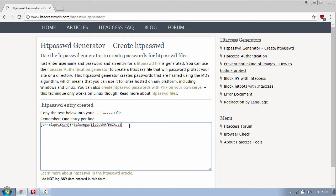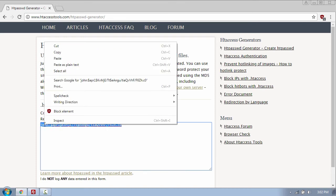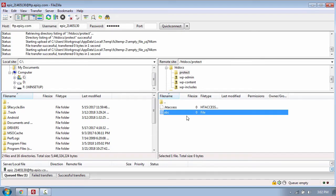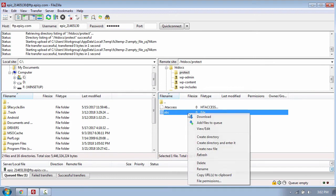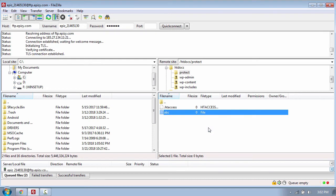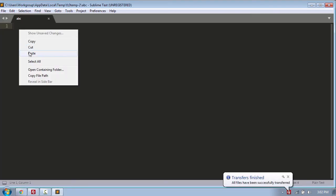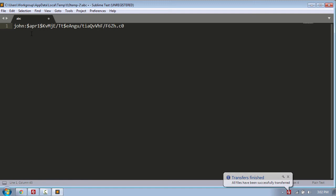Now you need to copy the text and go back to FileZilla and open the abc file by using right-click and go to view/edit, and paste the text which contains the username and the password.